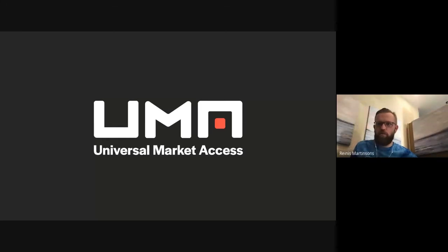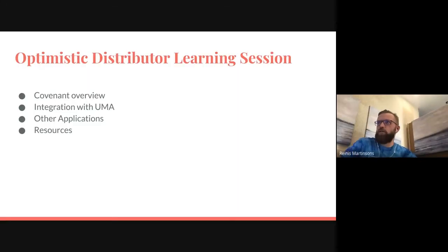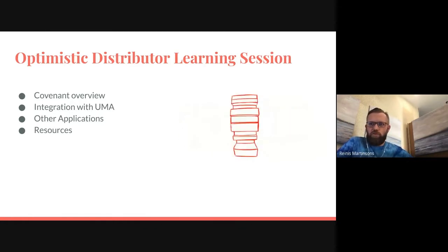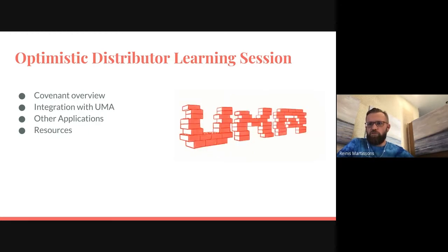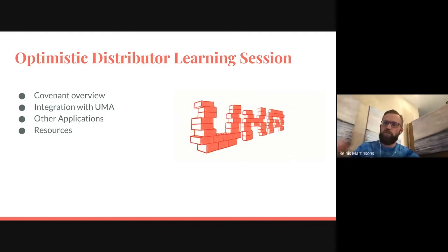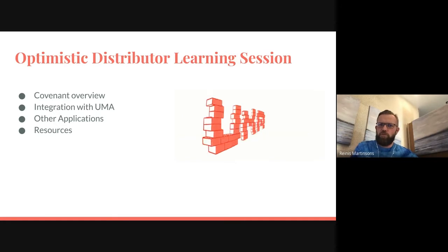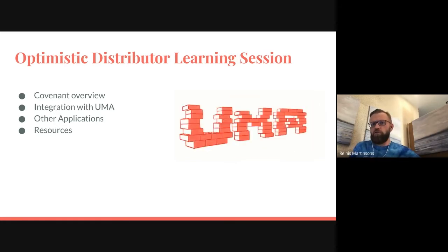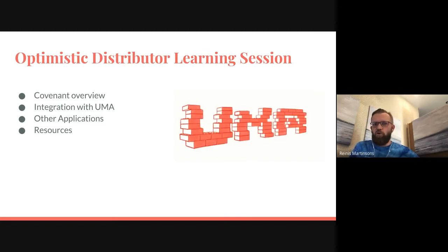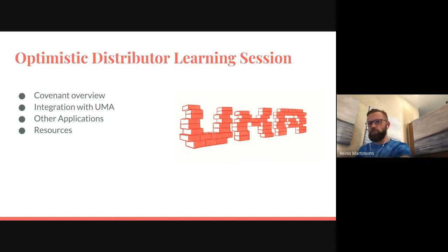Today I'll be talking about the new Optimistic Distributor contract that's being built and also the related application using it — Covenant protocol — which is initially meant for bribe distribution. The plan is to go briefly through the application of Covenant: what it's all about, why it's needed, what problems it solves, and then go into more details of how it integrates with UMA and what else you could potentially build using these contracts.